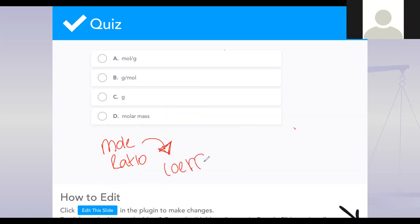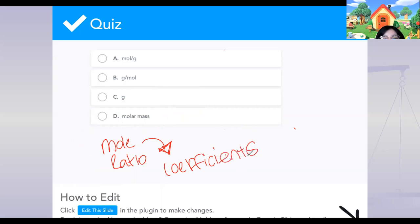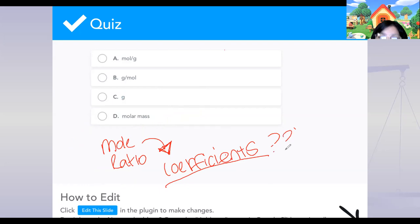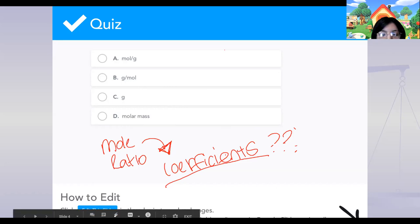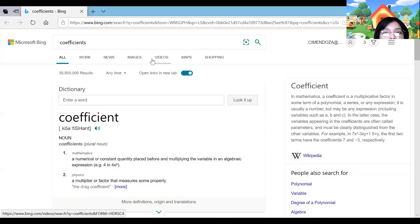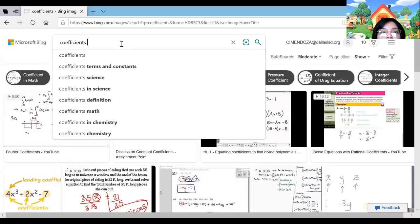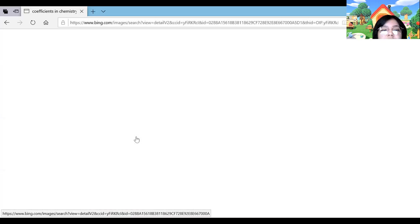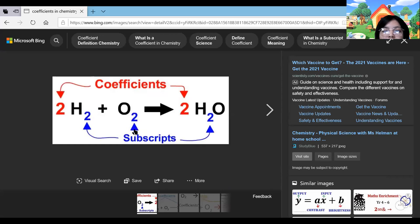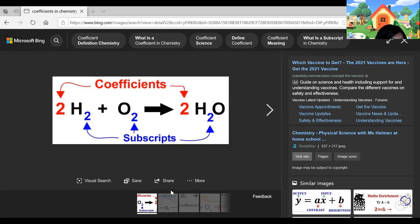Does anyone know what coefficients are, or how they look, or where they are? Coefficients — in chemistry — are the big numbers, the red ones. The subscripts are the little numbers, but the ones we're going to be using are the big numbers. When we write our mole ratios, we use the numbers that are in front of the formula or element.